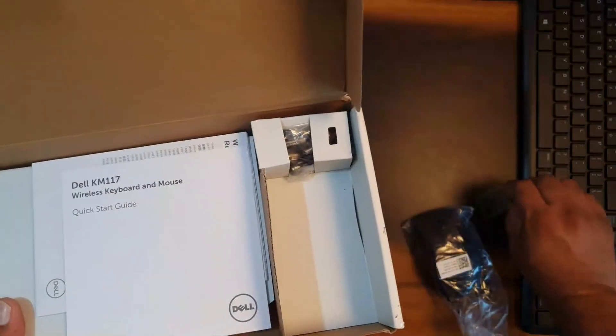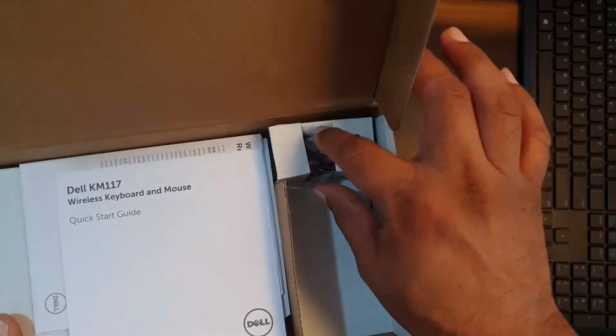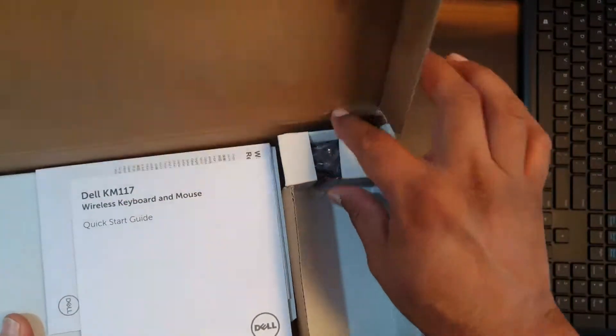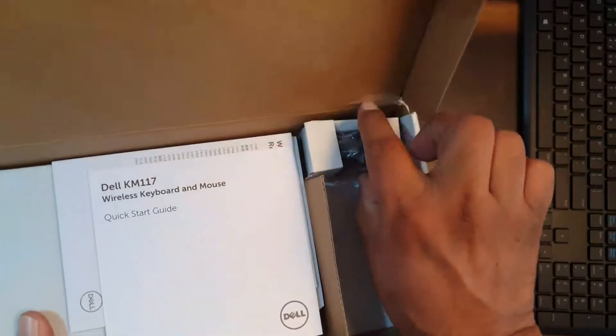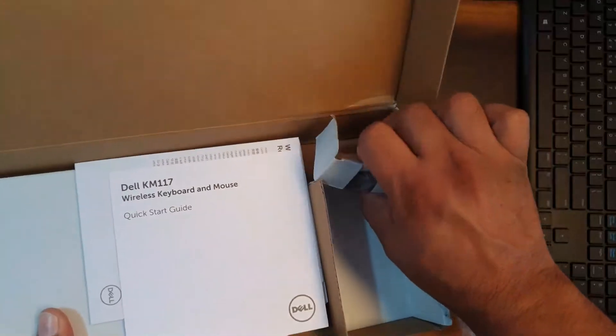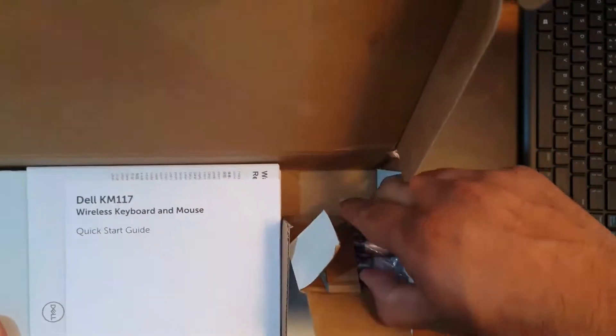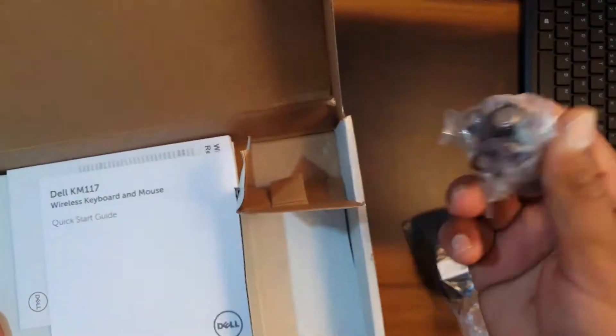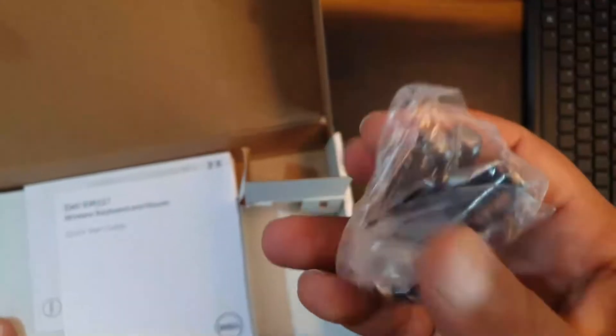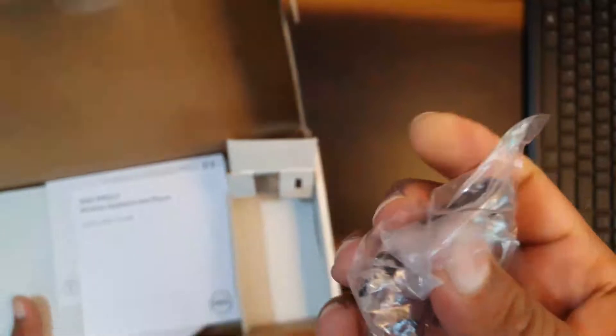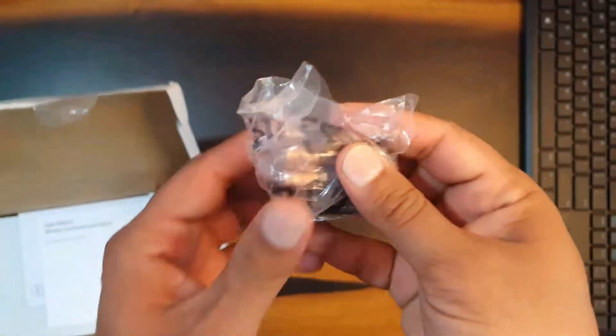You can see here the mouse and then the USB adapter through which you are going to connect it to your laptop.